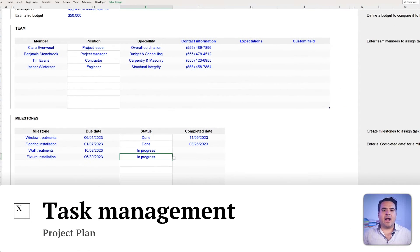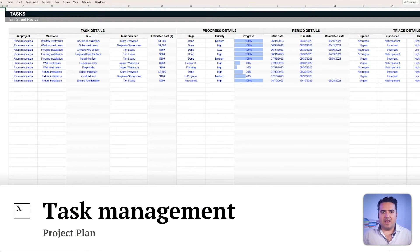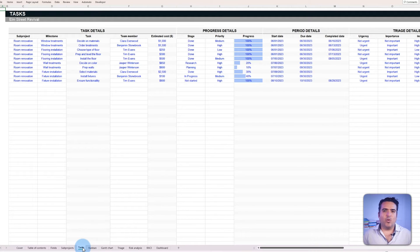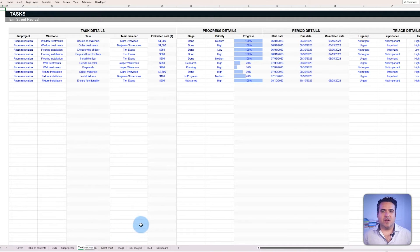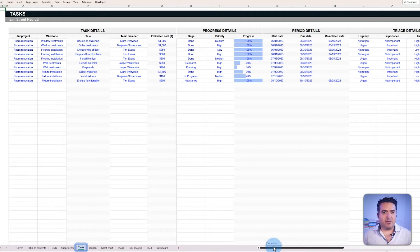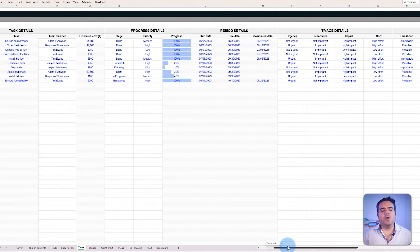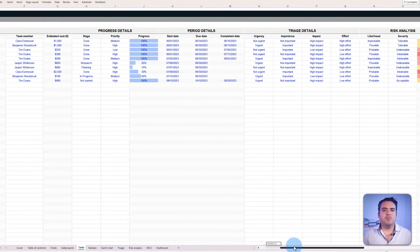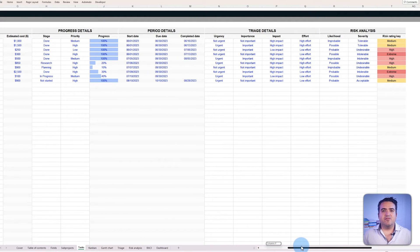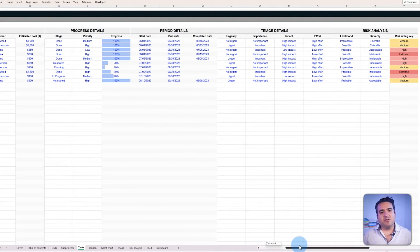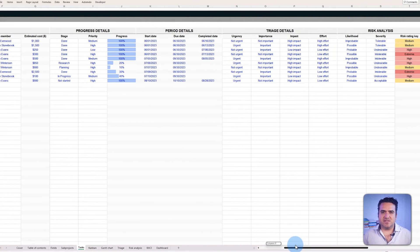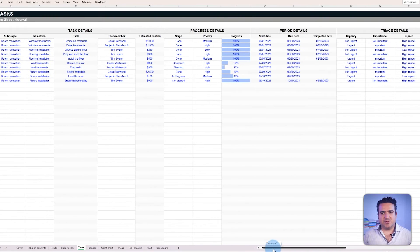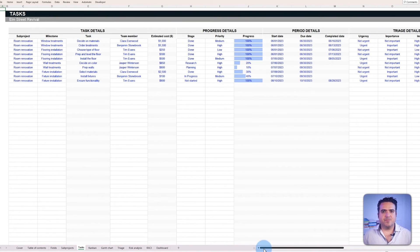For our task management, as our Elm Street house stands, waiting and transforming from an old house to a new house, the task tab becomes our roadmap. It's the template's core where all information is entered to create the views for the other tabs, for example, the Kanban or the dashboard charts.